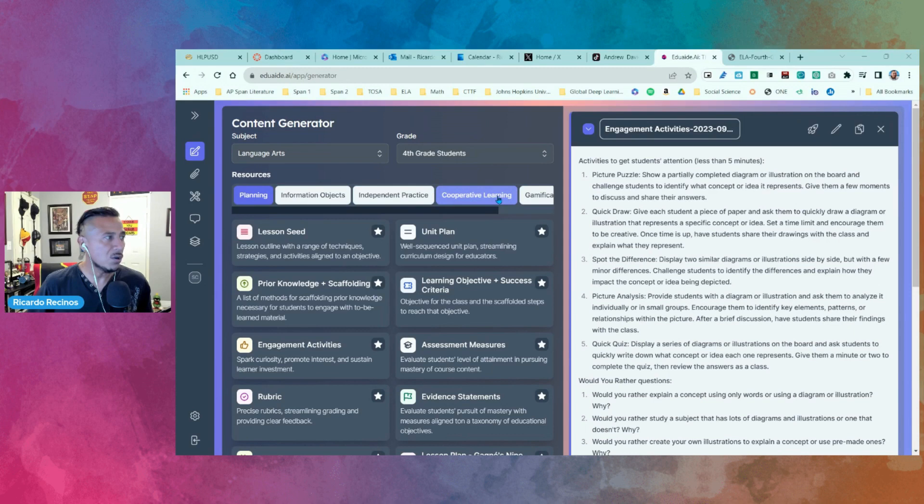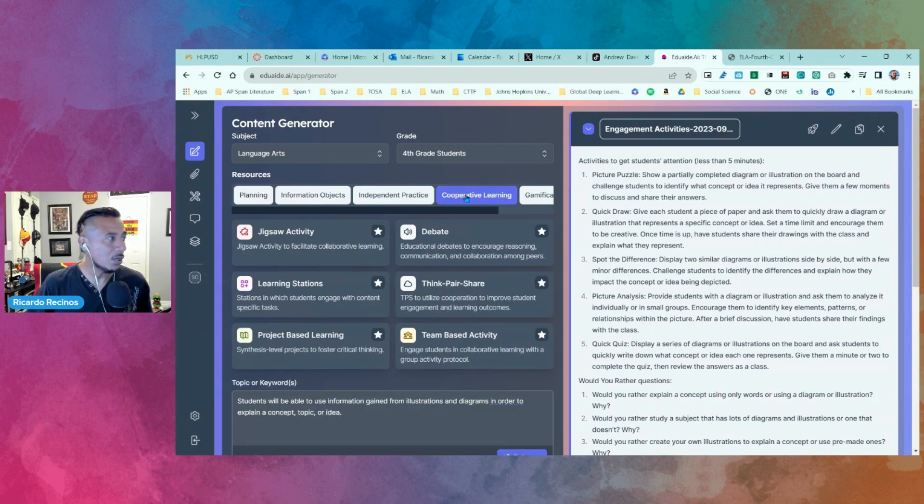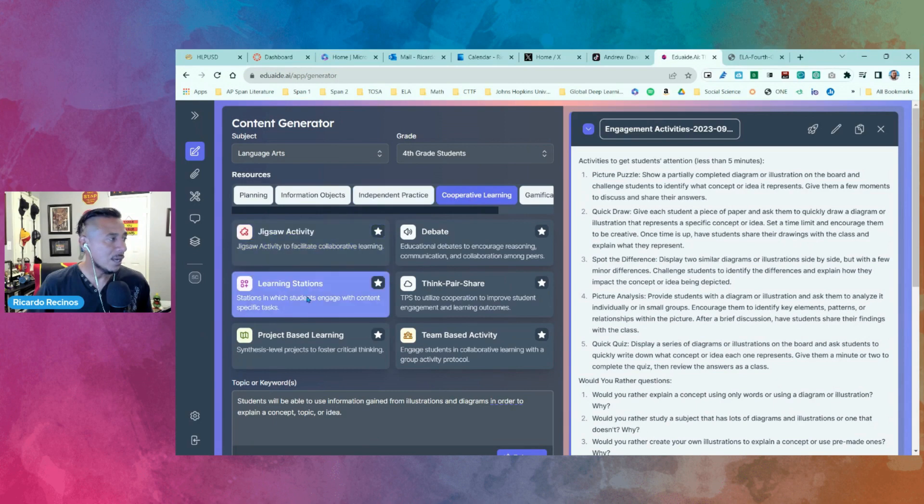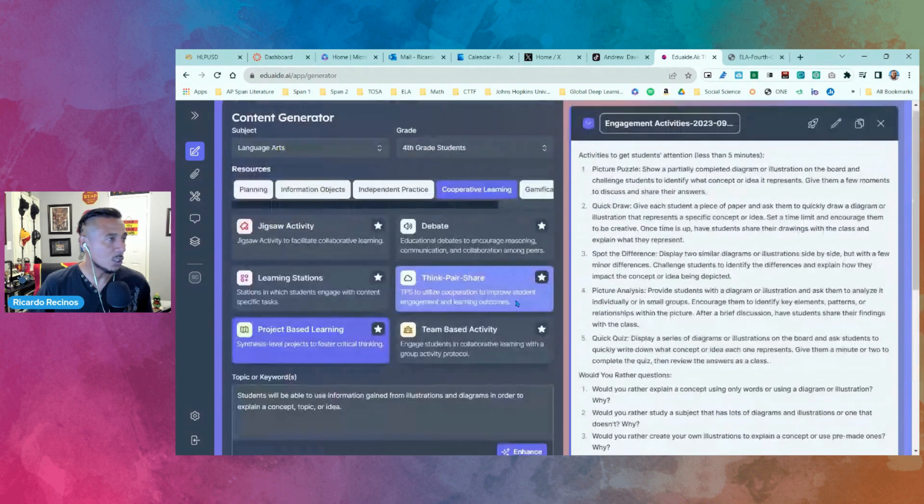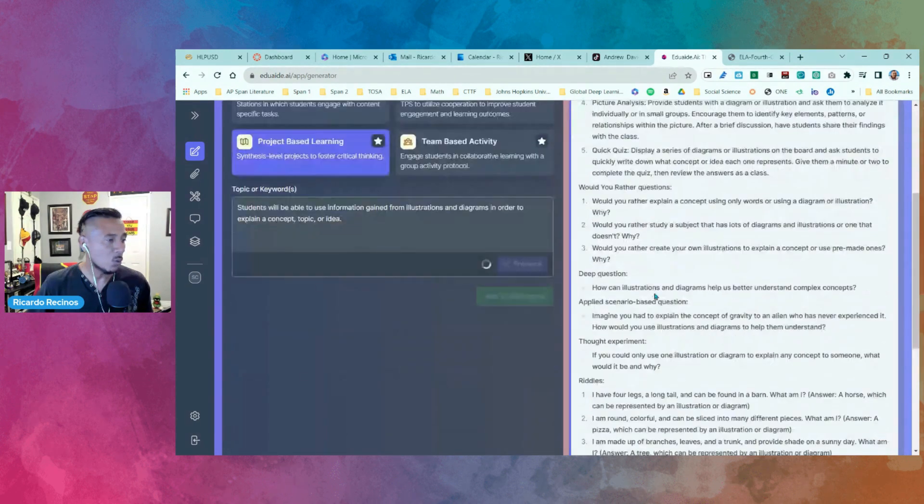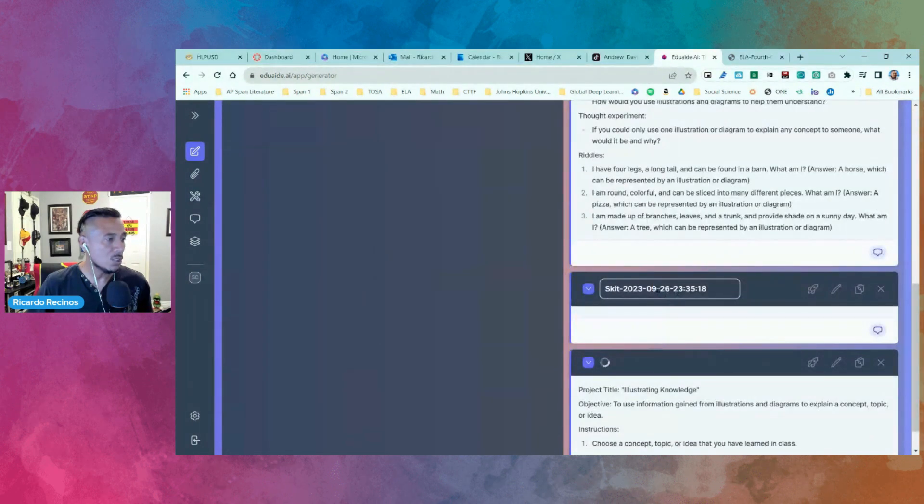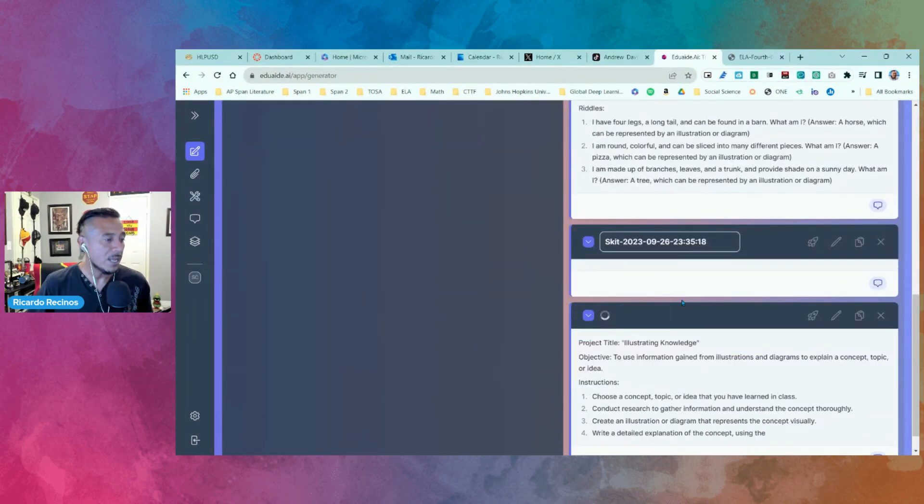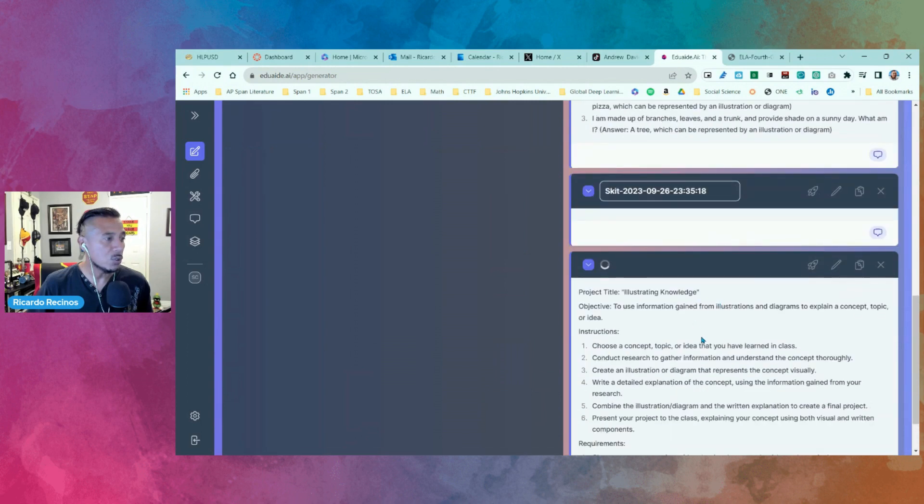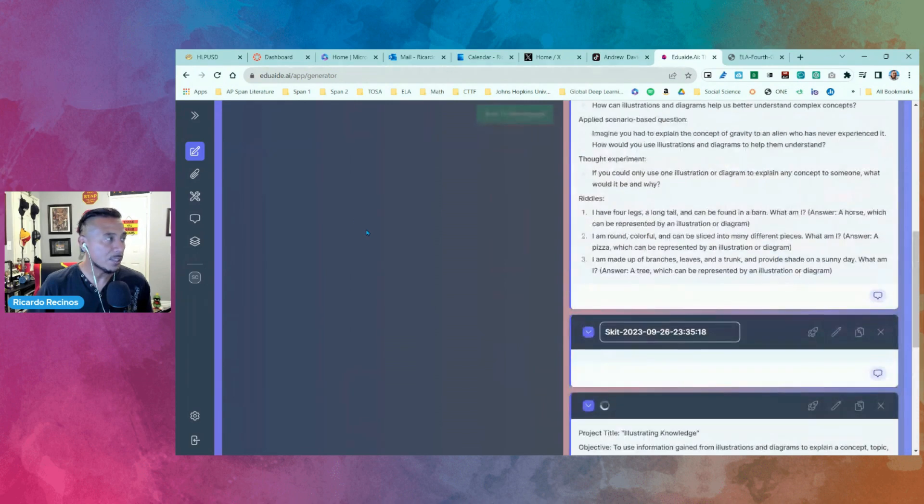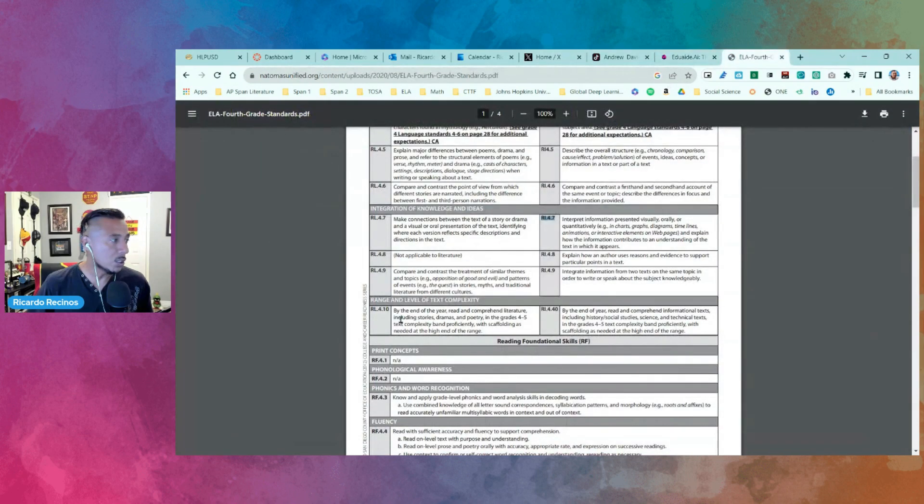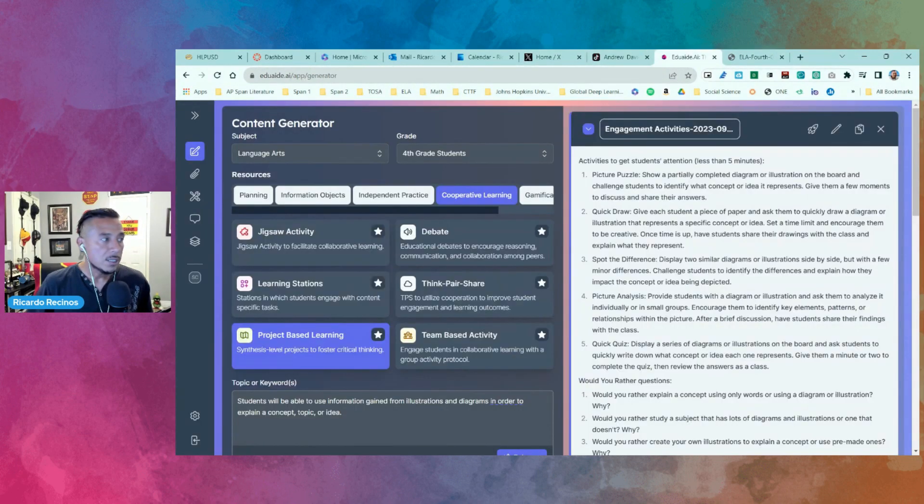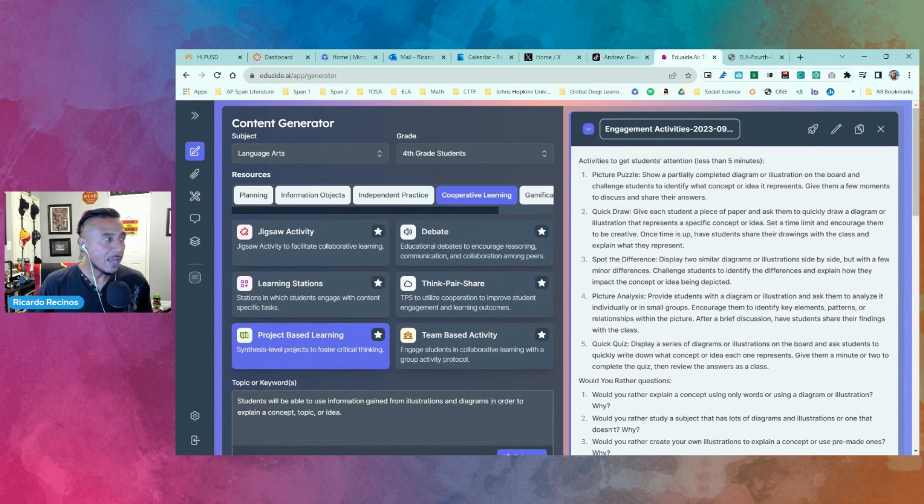Let's go to cooperative learning. Click on it, or you can go gamification if you want to, but let's go here and let's kind of create a think-pair-share, right, if you wanted to do that, or project-based learning. Just click on it and go ahead and say add to workspace, and that is what it's going to do. It's going to create that project-based learning for you to be able to use it in your class with that particular standard that we had. If you remember, it was RL 4.7.